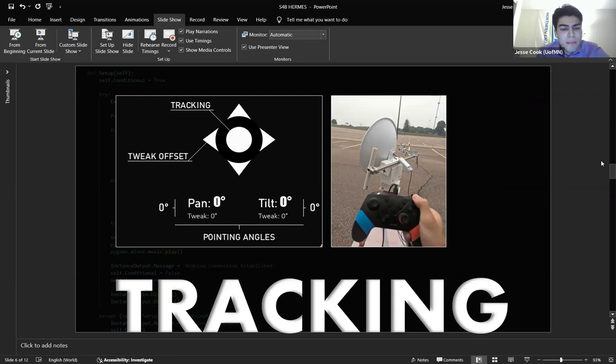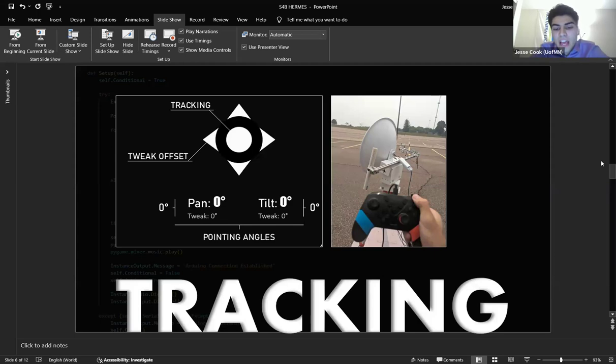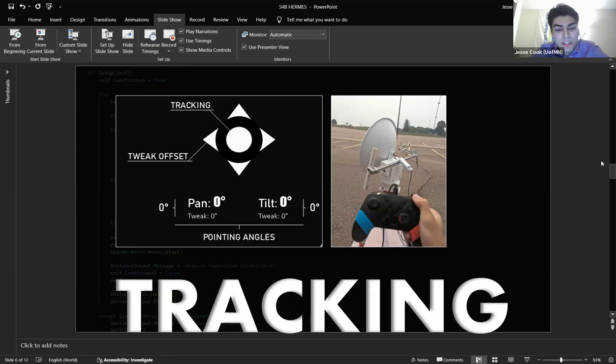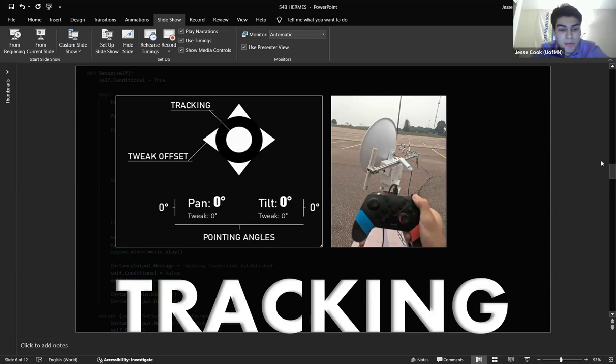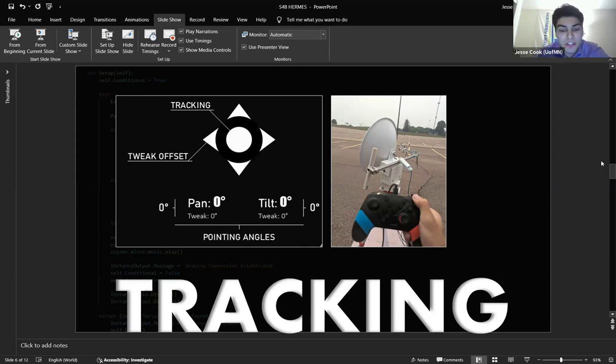I've also added a manual tweak offset. If for whatever reason you're not happy with how the dish is pointing, you can adjust it at your leisure. The display will indicate the calculated pointing angle, your offset, and the sum of the two. You can offset by clicking the arrows on that D-pad or by pressing the W, A, S, and D keys on your keyboard. I like to use a Nintendo Switch controller, but it'll work with just about anything. I even used a Logitech flight joystick once.